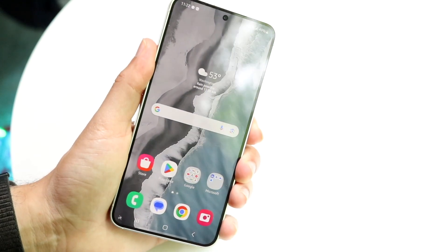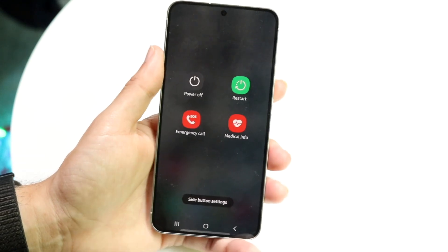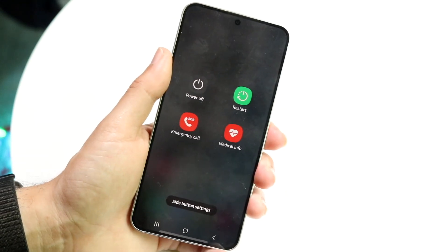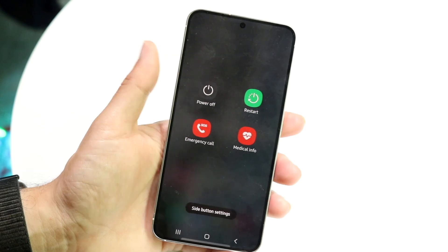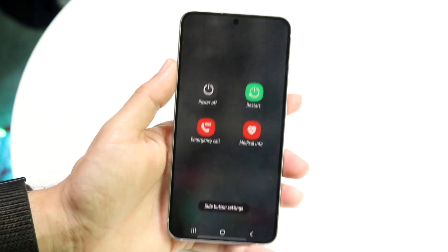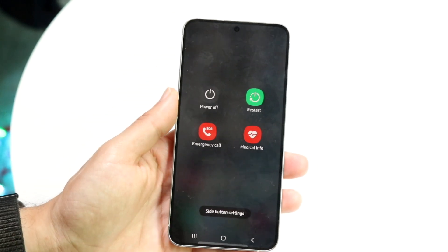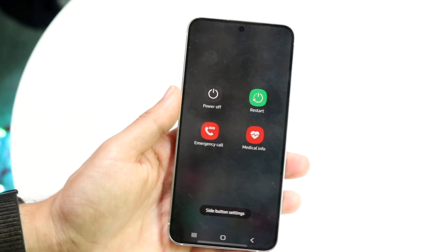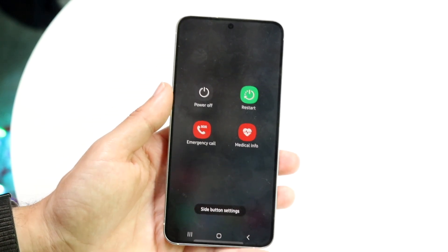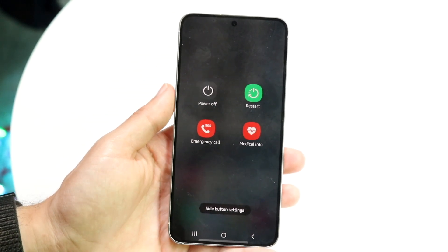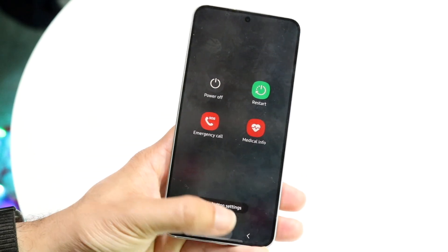You can also try restarting your phone. Hold down the power button, click on the restart button, and simply restart your device. That's another way you can maybe fix this problem.